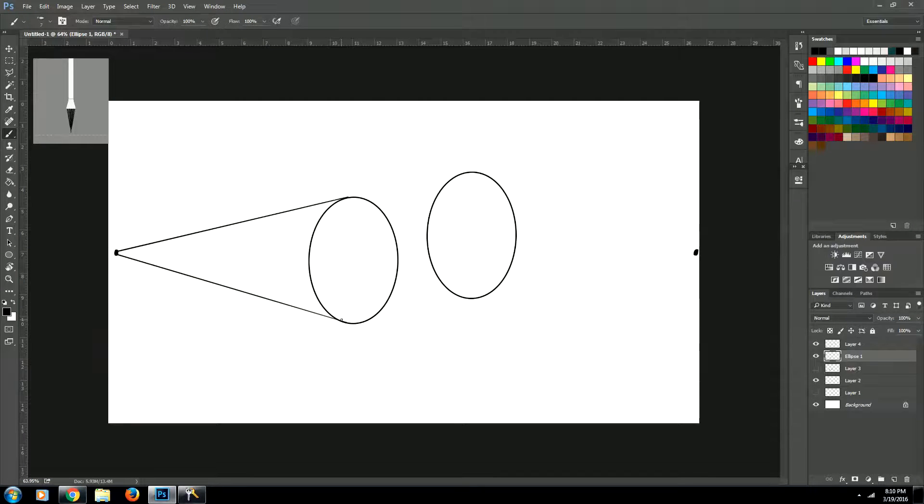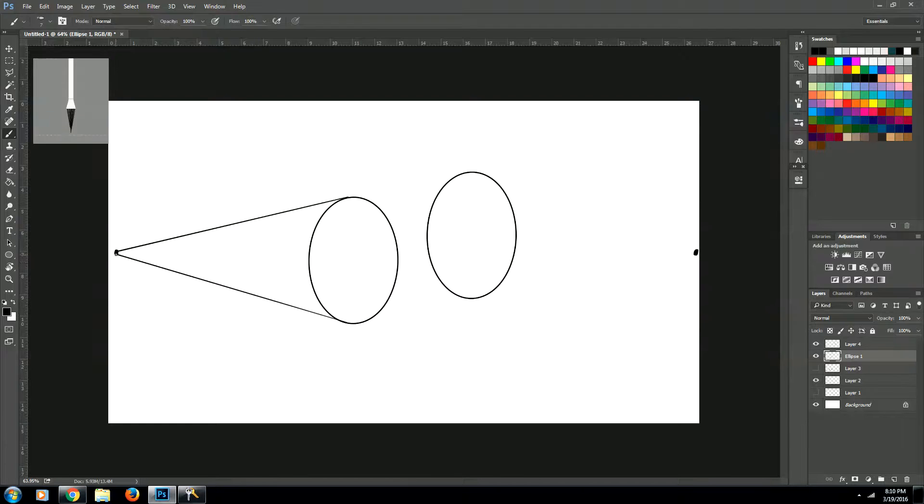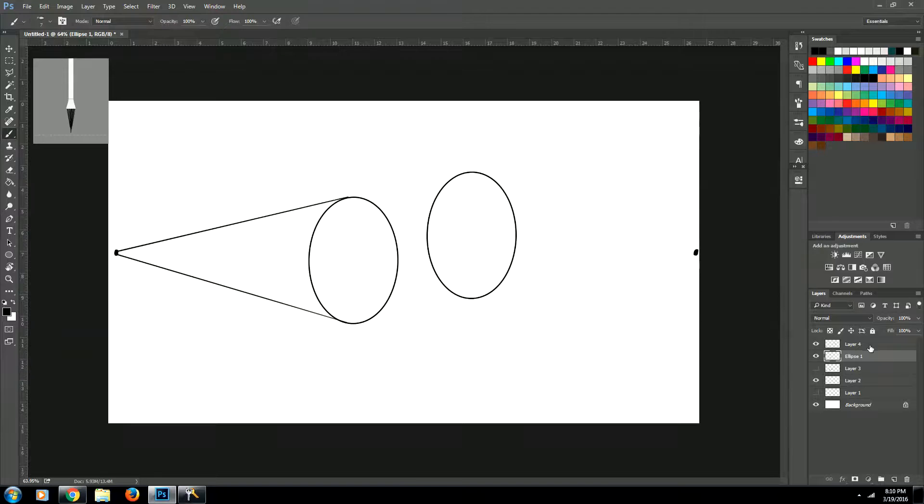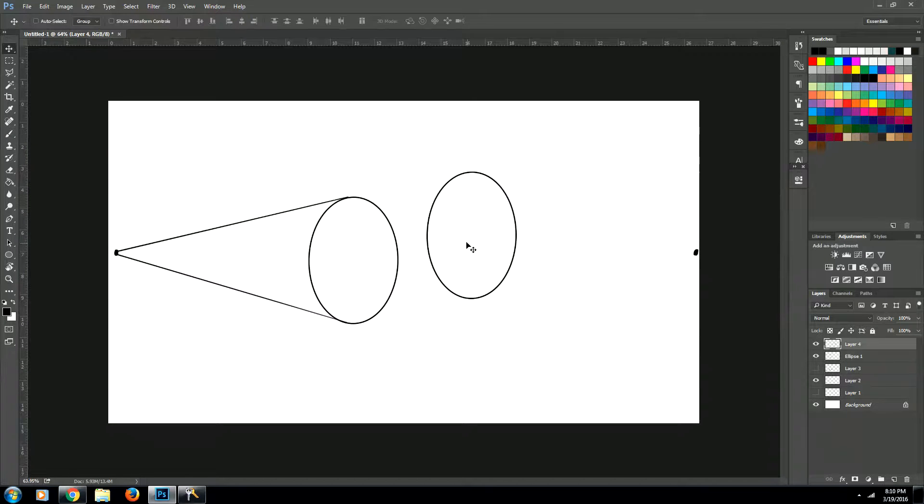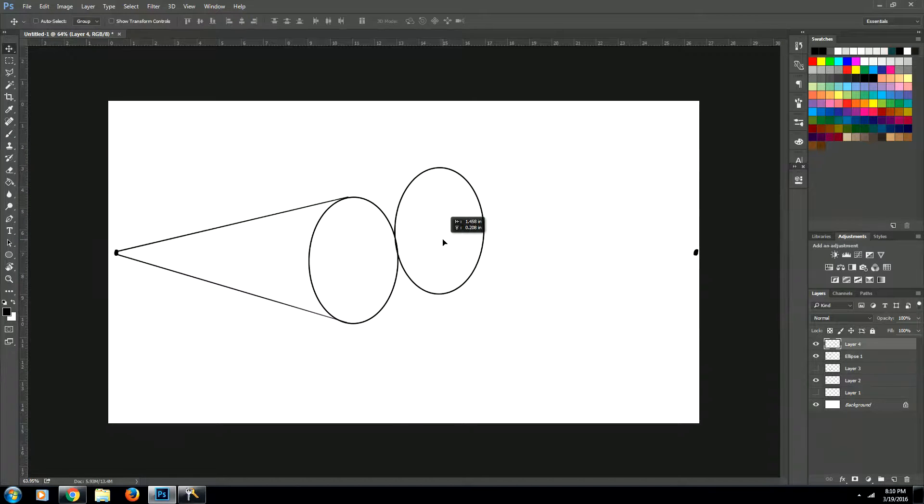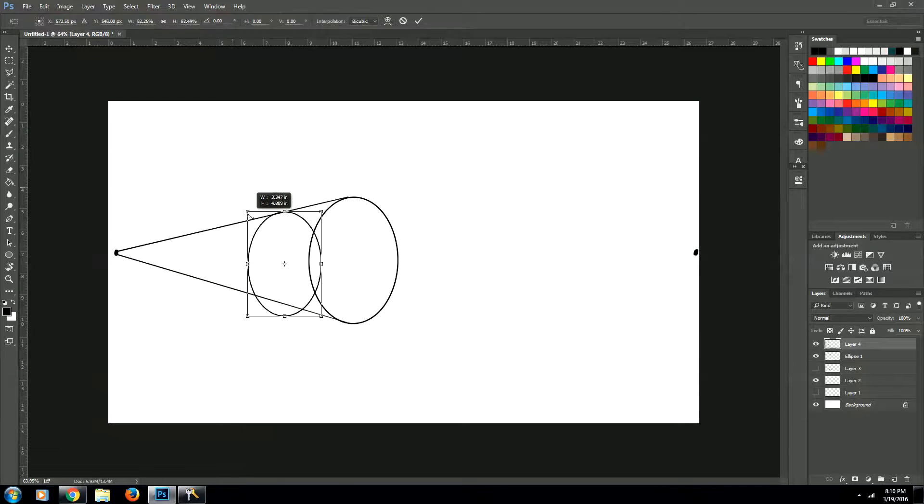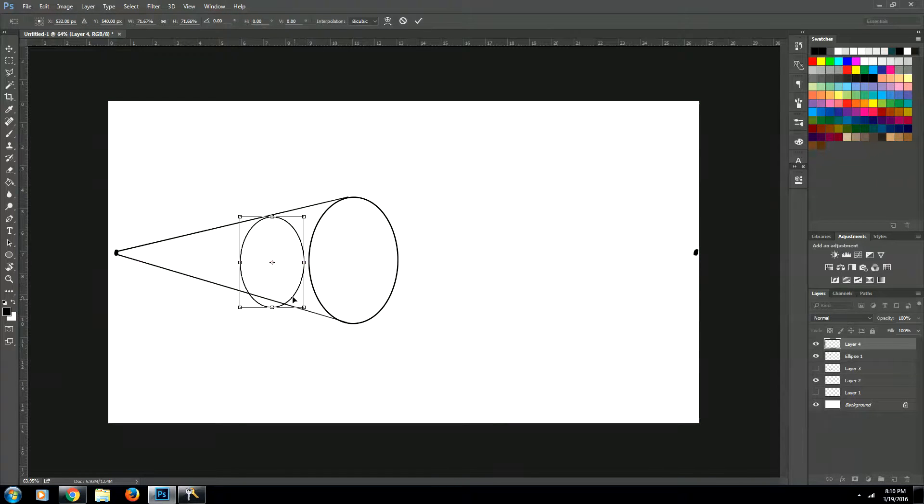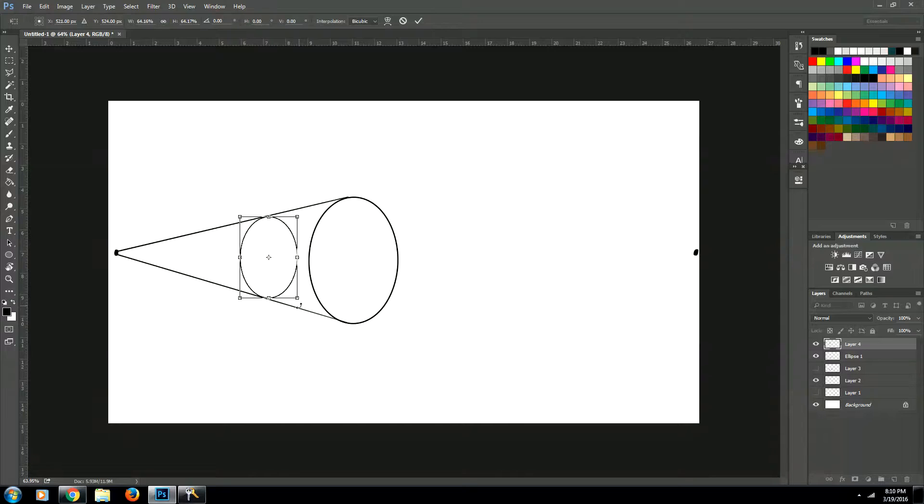So right now, we have a cylinder that is just vanishing off to our vanishing point. But maybe you want your cylinder to end, like, right there. So what we're going to do is, we're going to grab our other circle. And we're going to shrink it down so that it fits between the two lines. Like that.